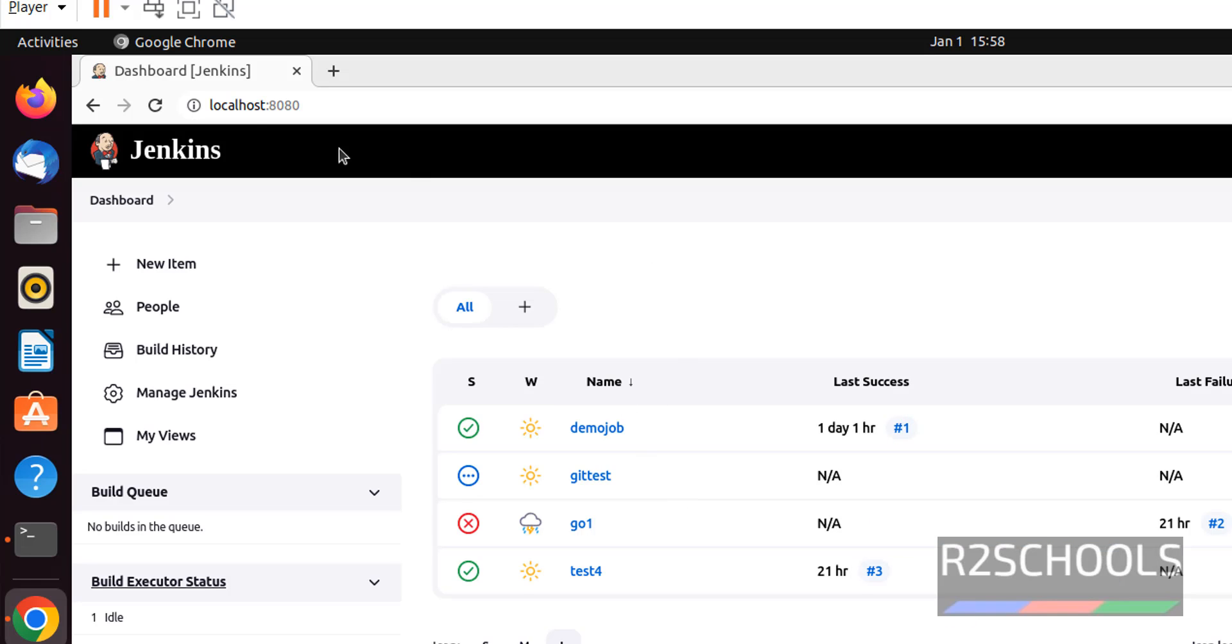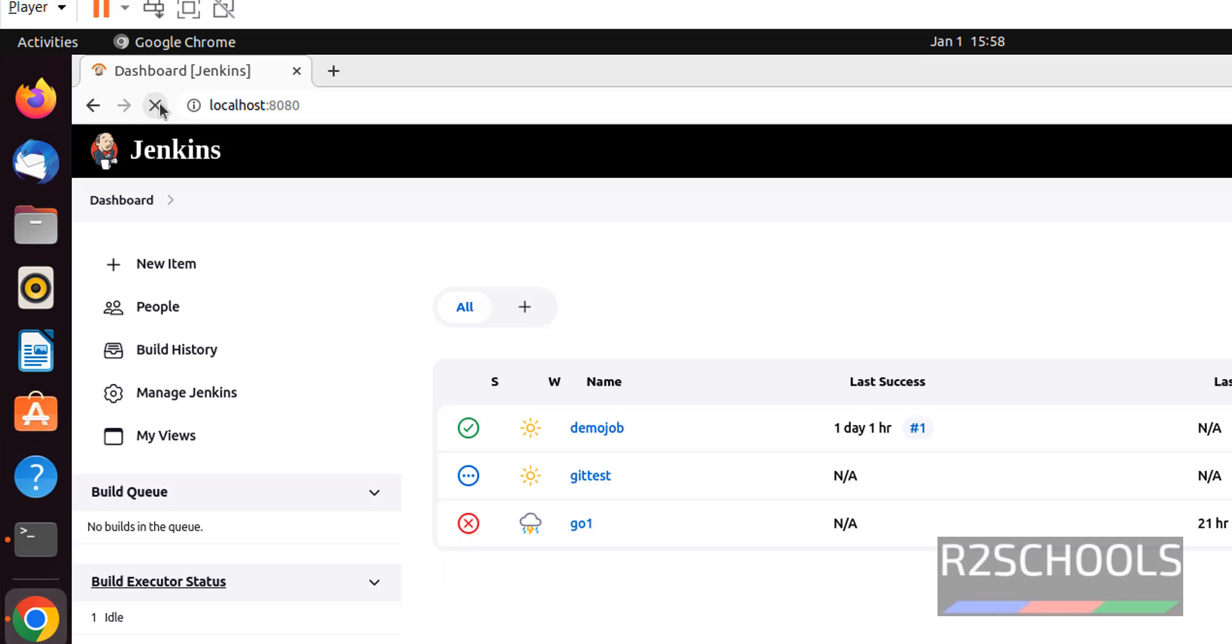Once service is started, you can click on this reload button anytime. We will get the same console. Nothing got changed.